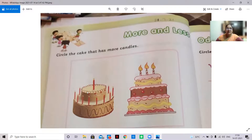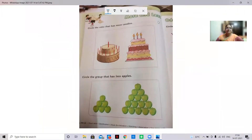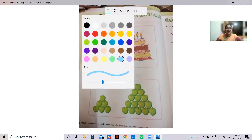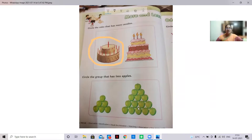Shall we do it now? Yes. I'll take some other color — peach color. More candles means this cake has eleven candles, so I'm circling it now.